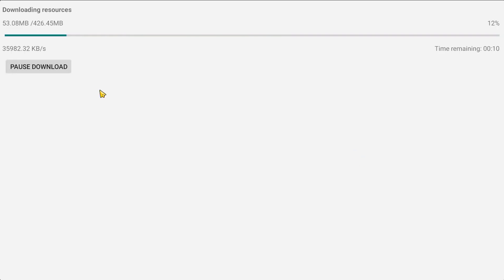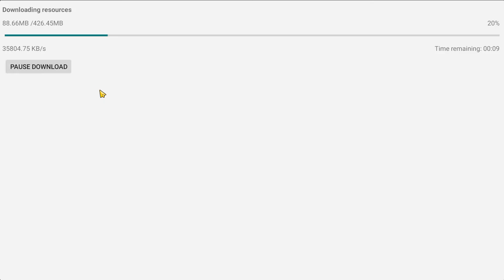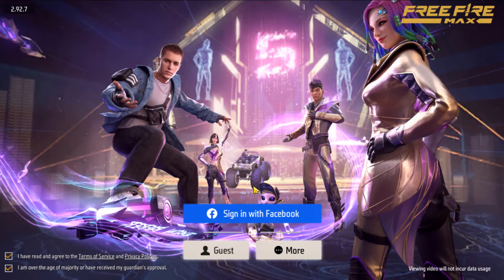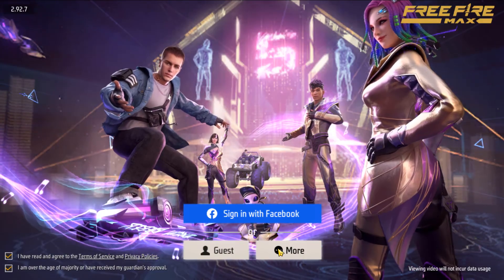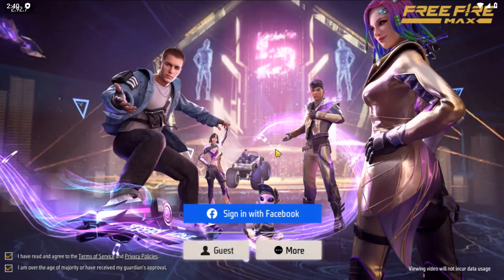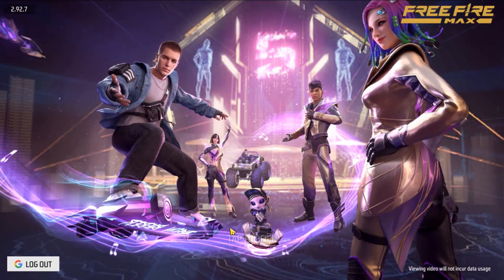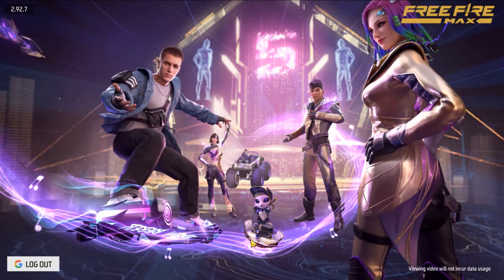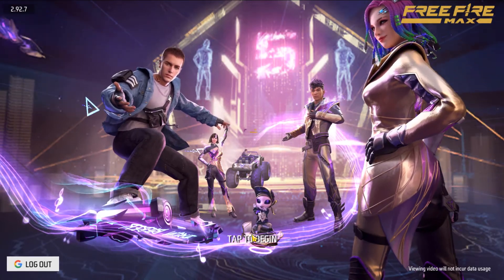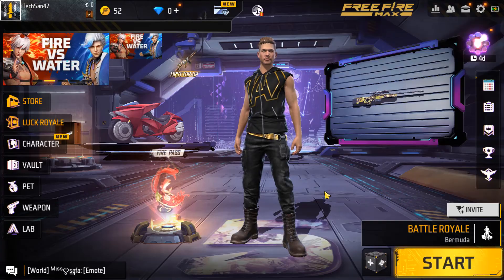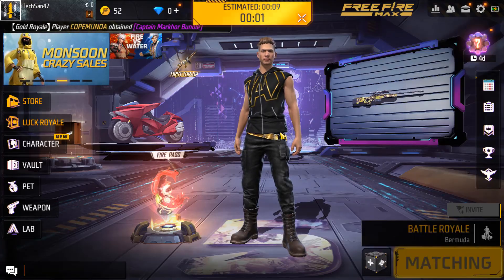Click confirm, allow and it is downloading some resources here to run this game. So here you need to sign in with your Facebook or guest or more options are here. You can use your Google account as well. So I have logged in with my Google account. Just tap here to begin. So now you can play your game. So just click here and start.